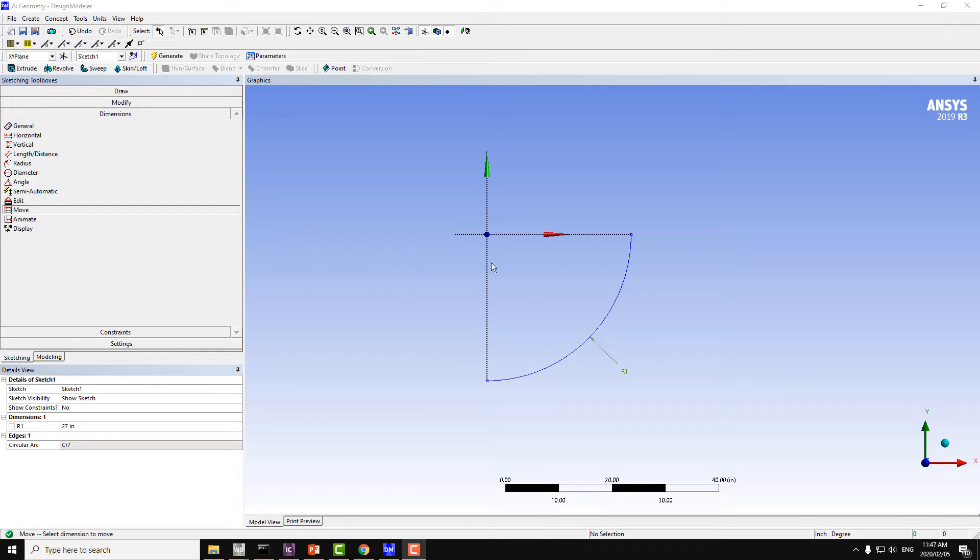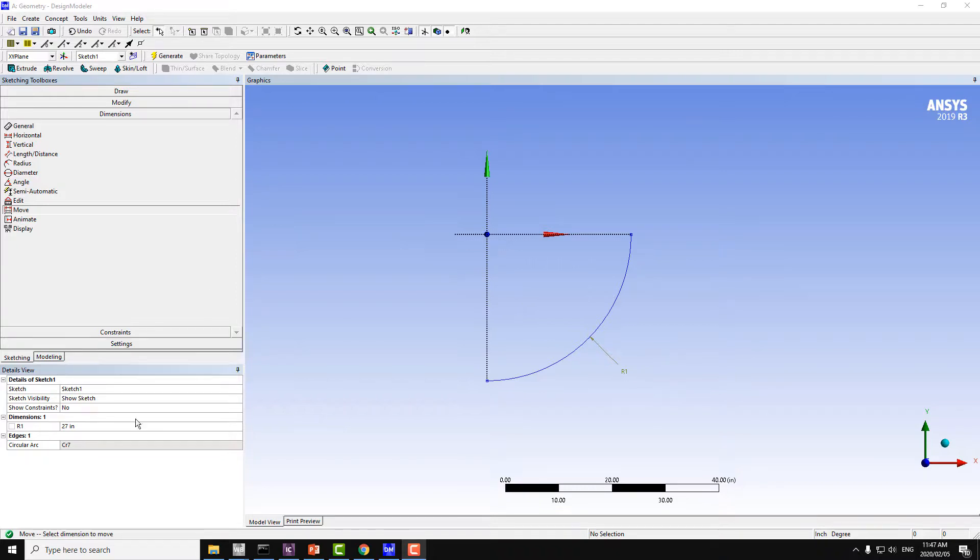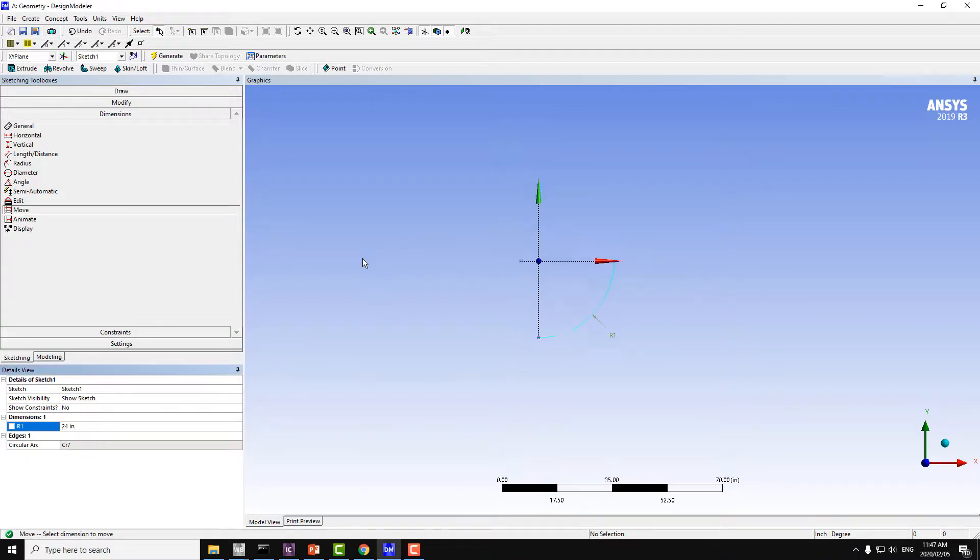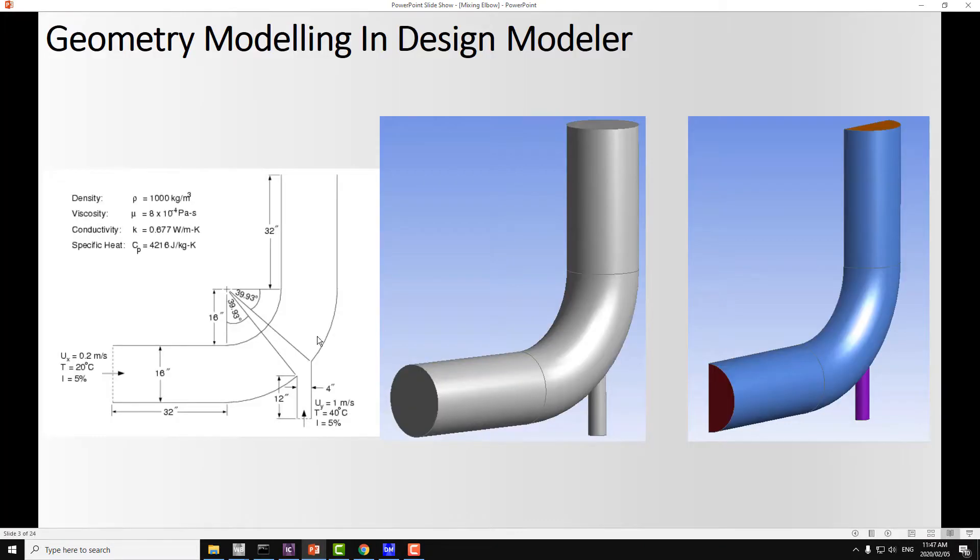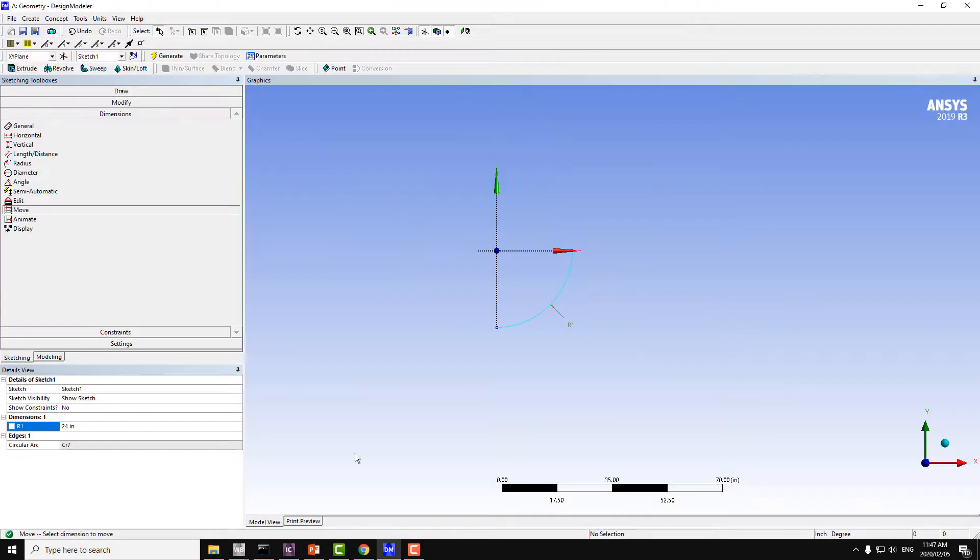We are continuing from the previous lecture where we just created one arc here with radius of 24 inches. Just make sure it is 24. And now I will draw the two lines. These two lines will have the length of 32 and 32 in the x-axis and the y-axis.